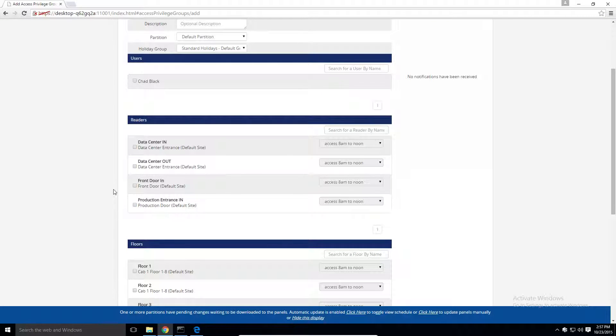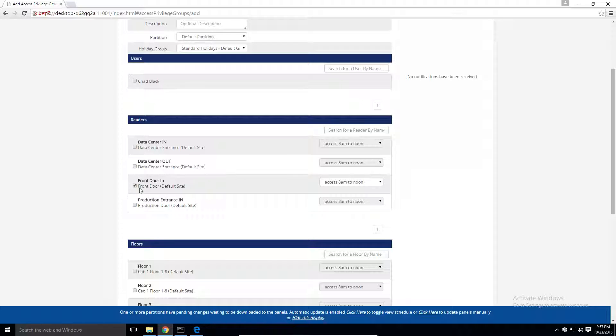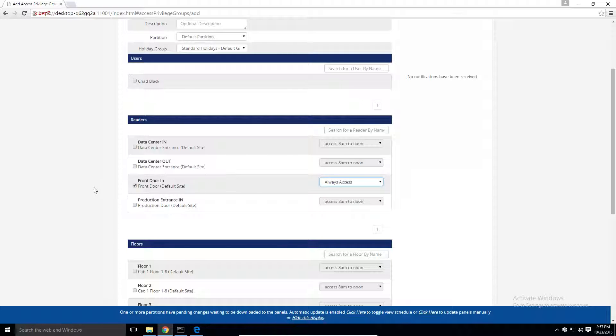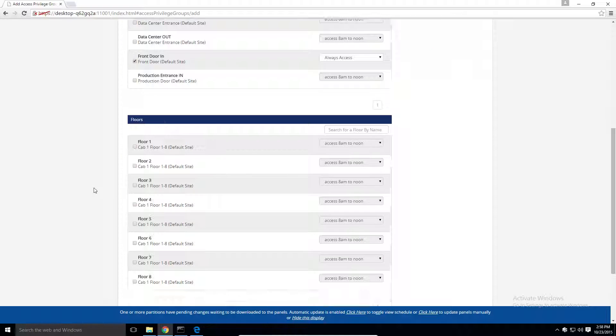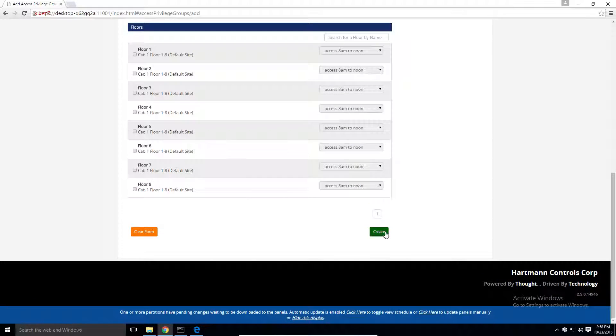We'll select which readers we want in this group. Once the readers are selected, we can use the drop-down menu to the right to select a user timezone that would define when any users in this group are allowed through these doors. Scroll down to the bottom, and click create.